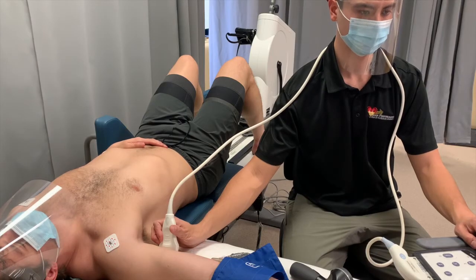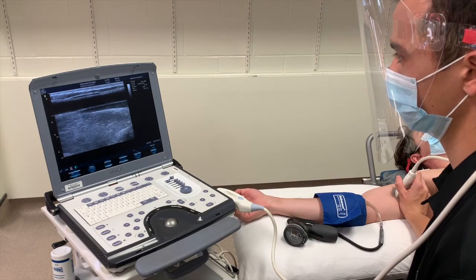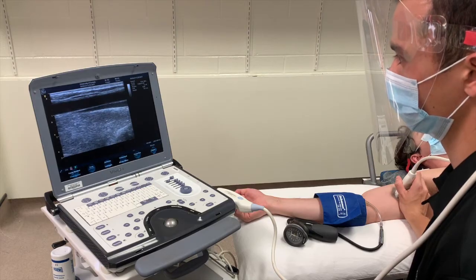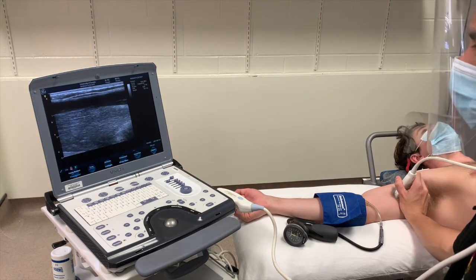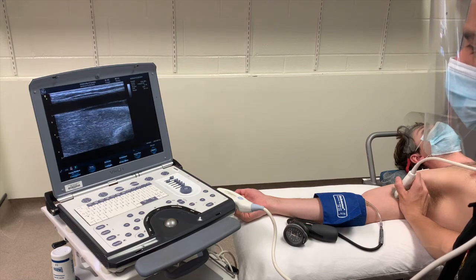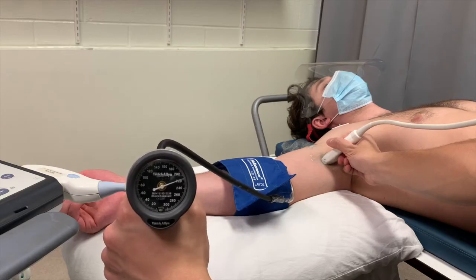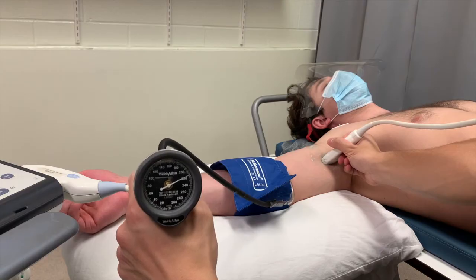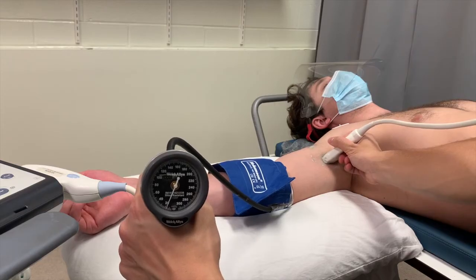After we determine pulse wave velocity, we assess vascular endothelial function using a reactive hyperemia flow-mediated dilation test. In this test, we use an ultrasound device to image the brachial artery. After one minute of baseline imaging, we occlude blood flow to the artery for a period of five minutes. Once blood flow is restored, we measure the degree of vasodilation in the artery.